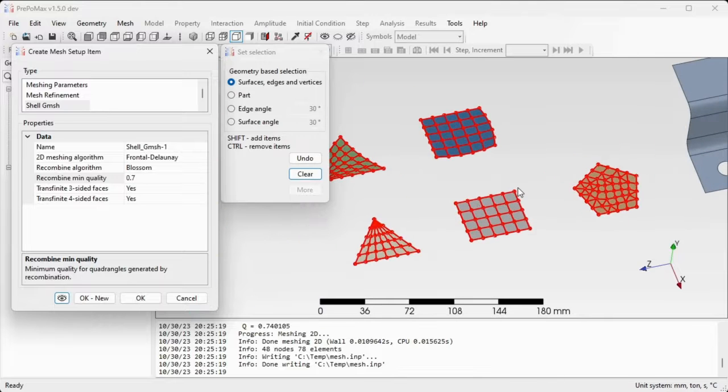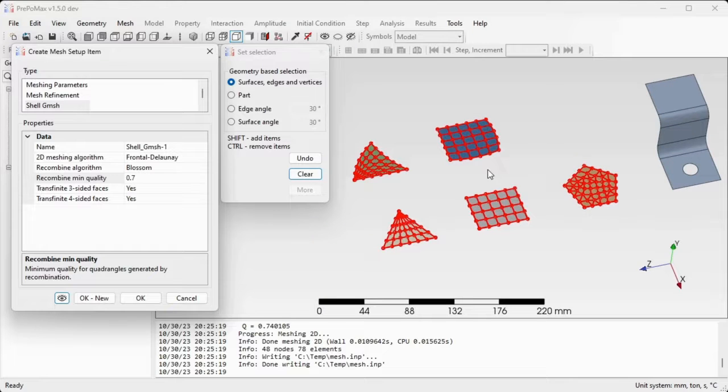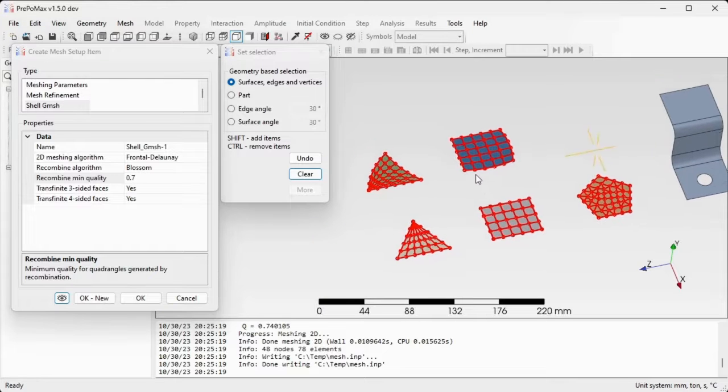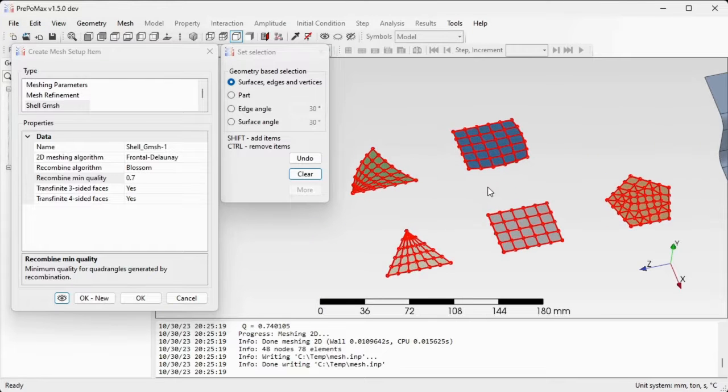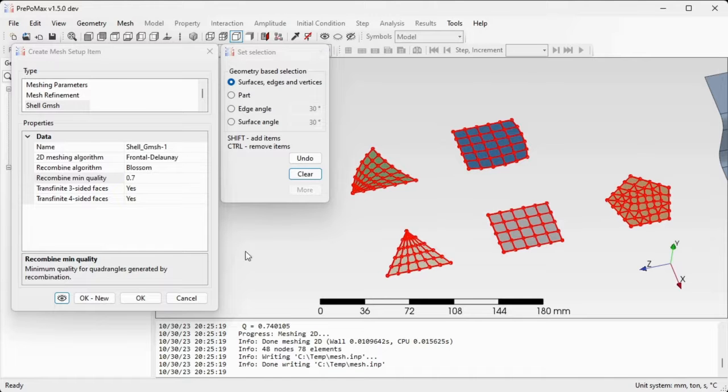For those simple shapes we actually obtained very nice meshes and we are satisfied with these meshes, so we'll confirm the setting with OK.